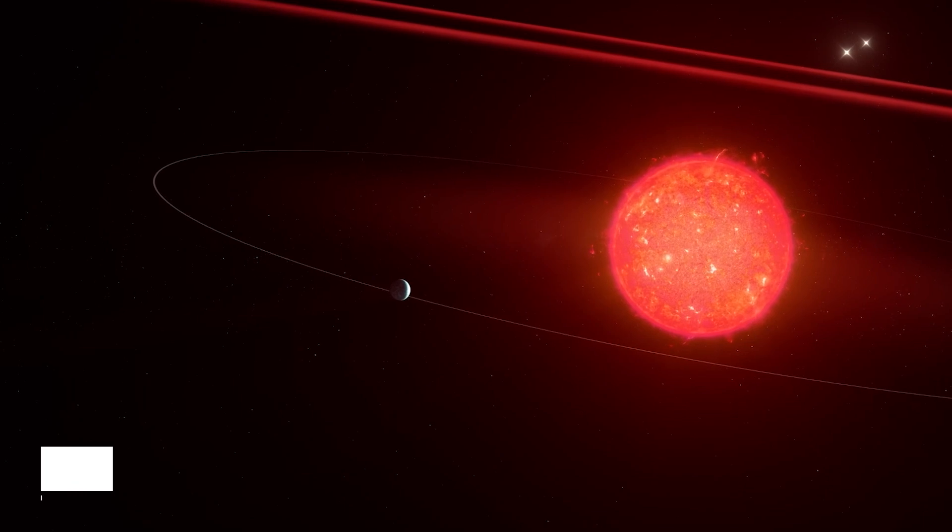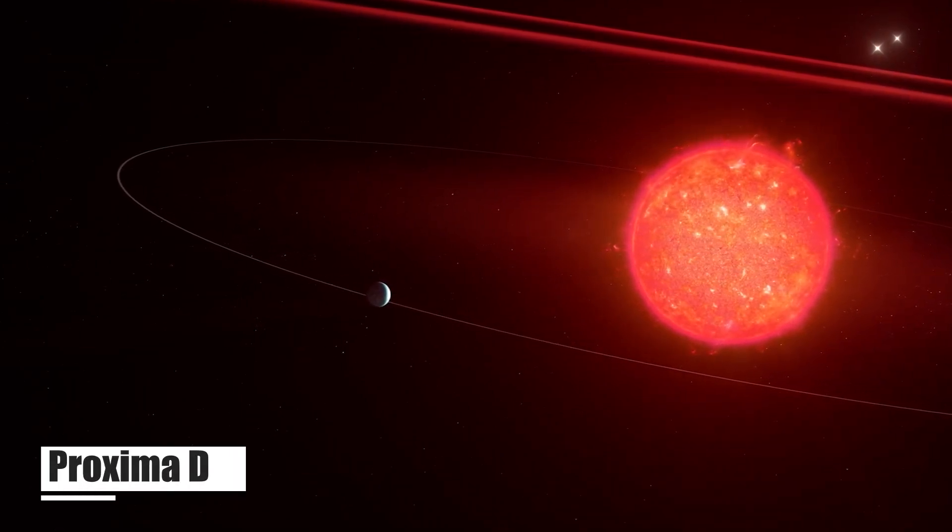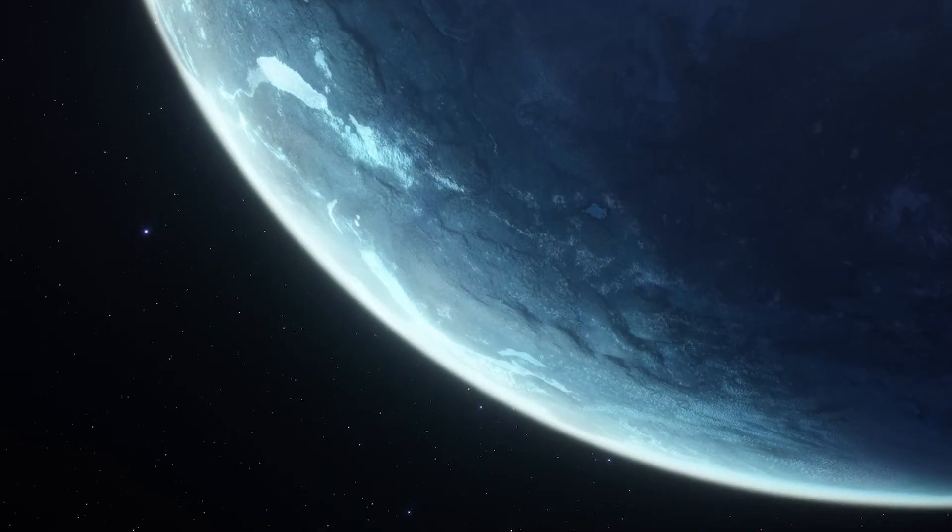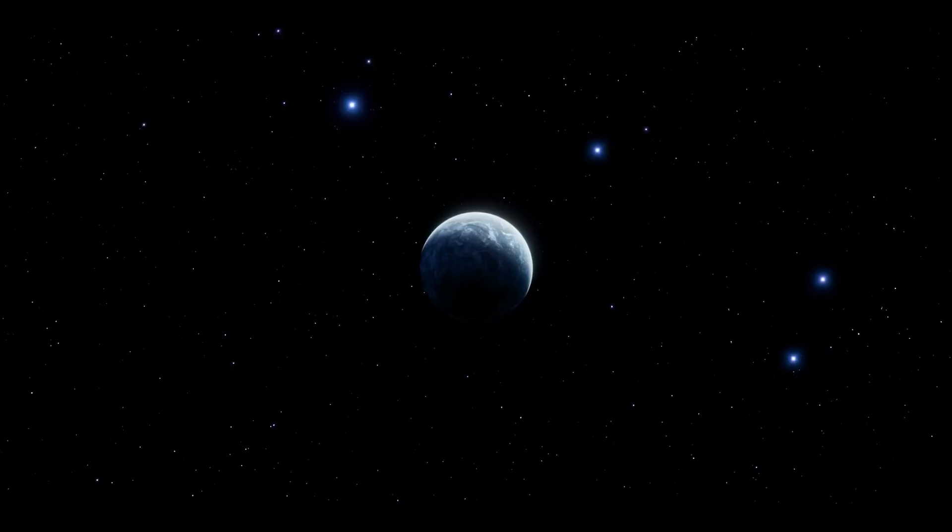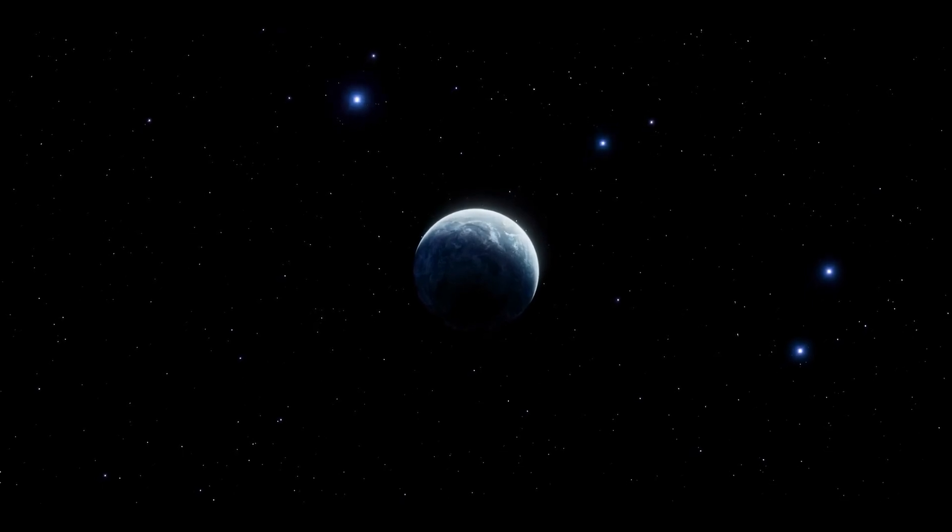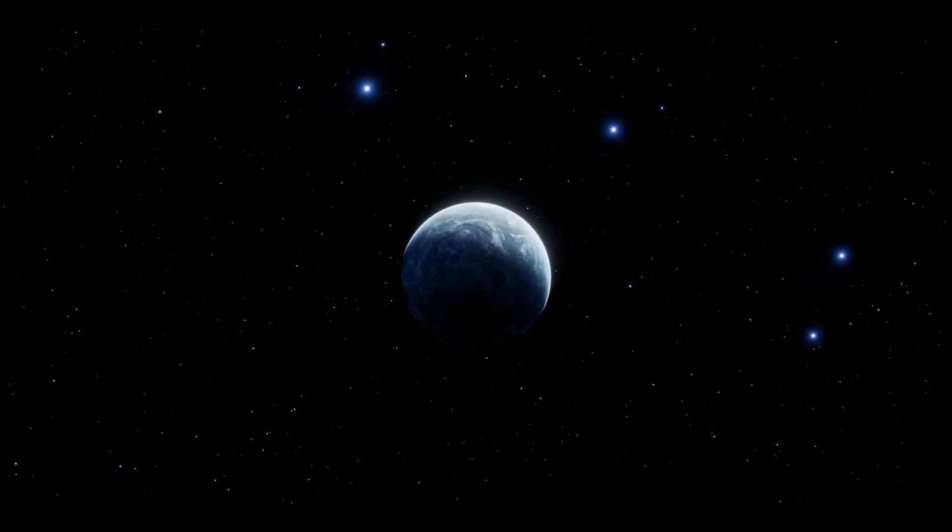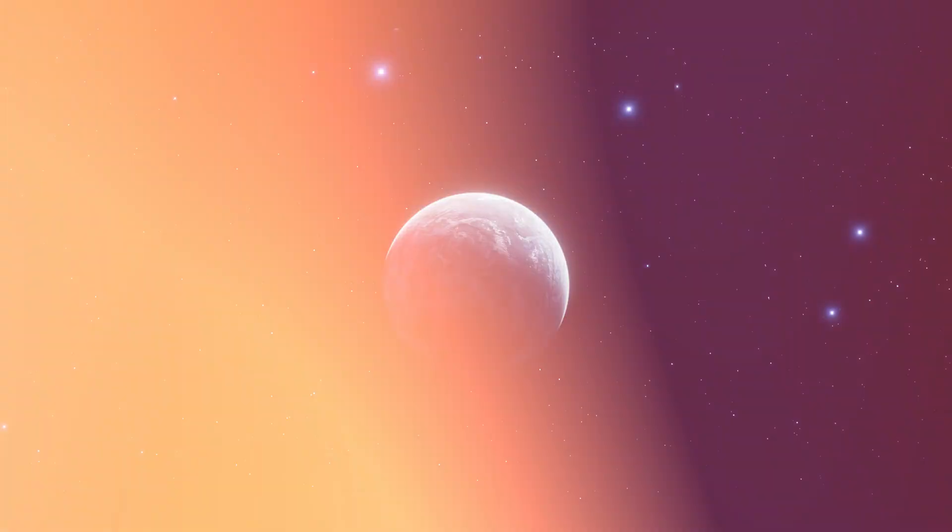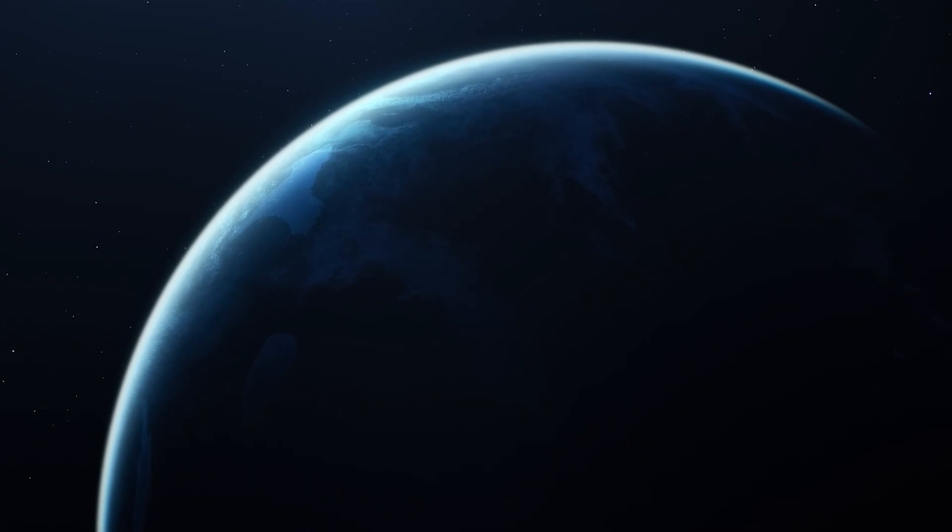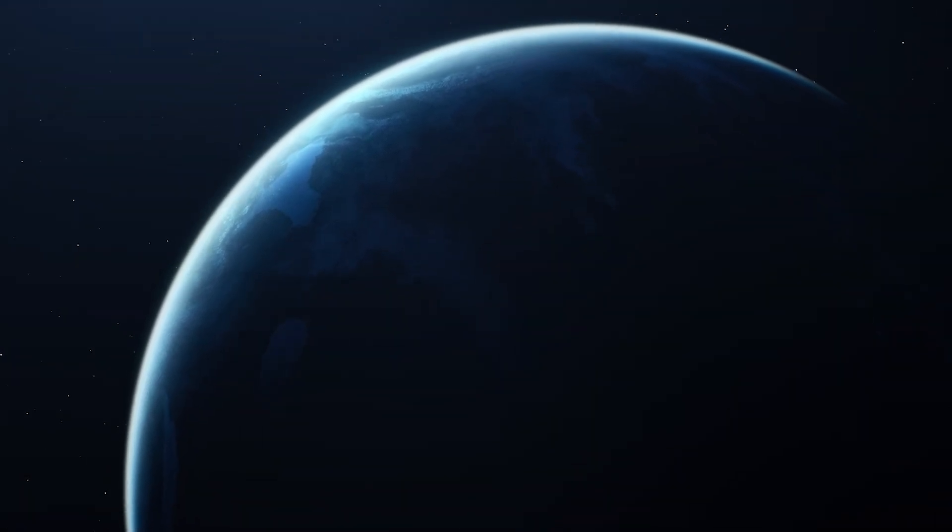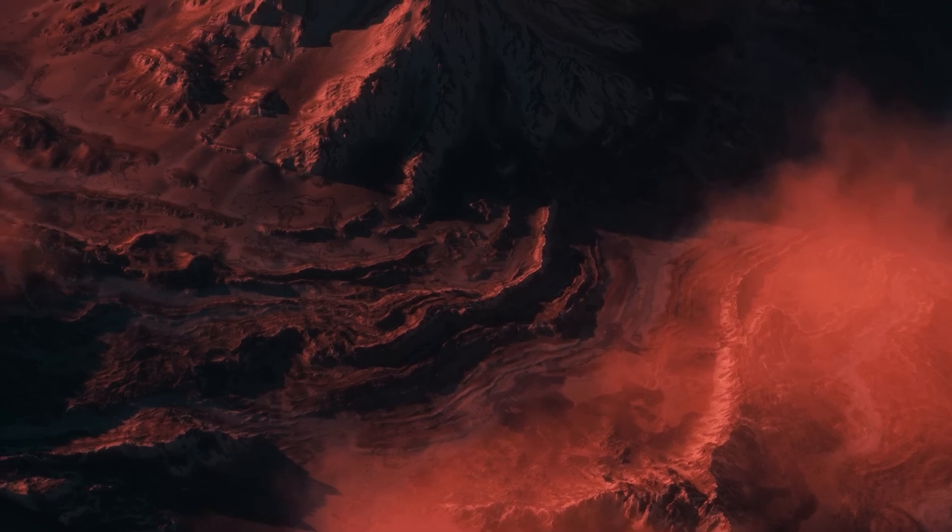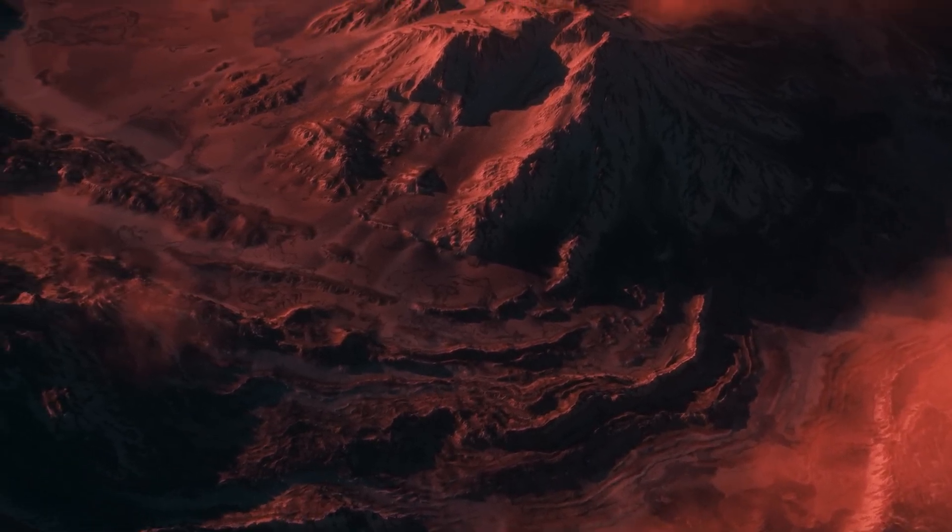Imagine wanting to visit Proxima D, the closest known exoplanet to Earth, located a staggering 4.24 light-years away. It translates to a mind-boggling 25 trillion miles. Such a feat remains a mere fantasy with our current technology. But does that deter our spirit of discovery? Not in the least.